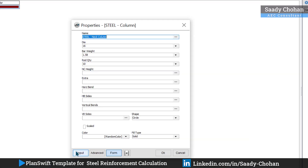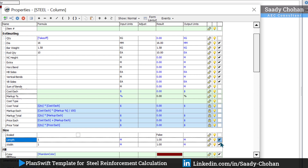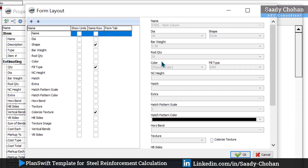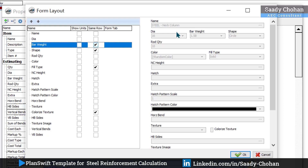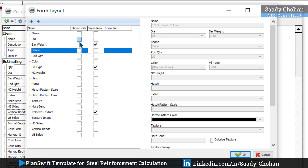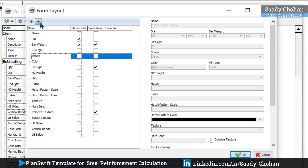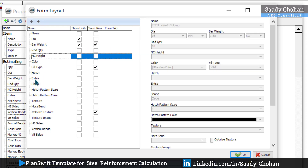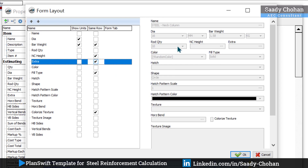Once checked, click on 'Form' and you'll see all those fields shown in the form. We need to arrange them a bit. Go to 'Form Layout'. Turn off the 'Advanced Suggestion' options we don't need. My preference: dia on the top, bar weight beside it in the same row. Move the shape down as needed. Check 'units' so the unit labels appear beside dia and bar weight. Then rod quantity, and beside it neck column height, then extra — all in the same row. Check units for extra as well.